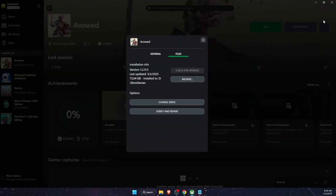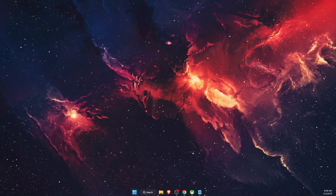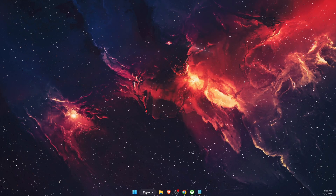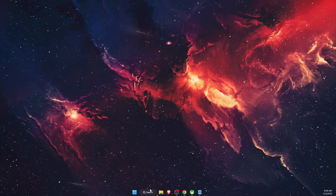Also, go to Steam or Xbox, find Avowed, and use the option to verify and repair game files.